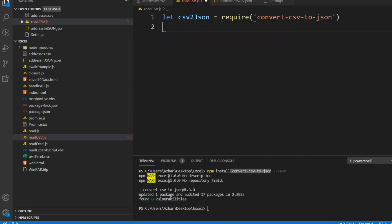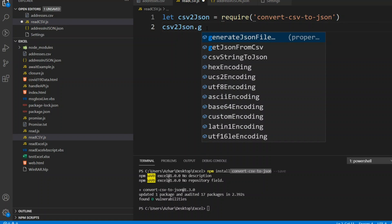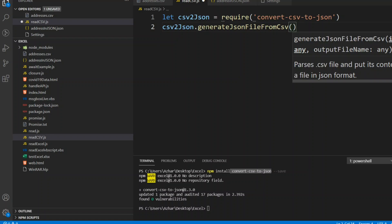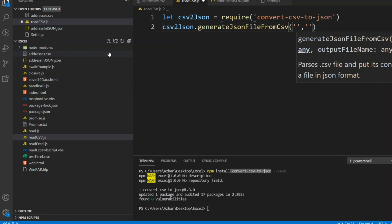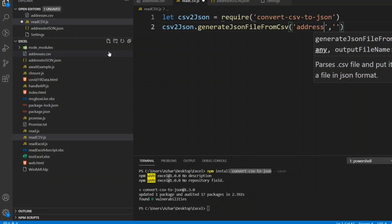First, we will generate a JSON file from the CSV file. For that, we use csvToJson.generateJsonFileFromCsv(). It takes two parameters: the input file and the output file. The input CSV file is addresses.csv.